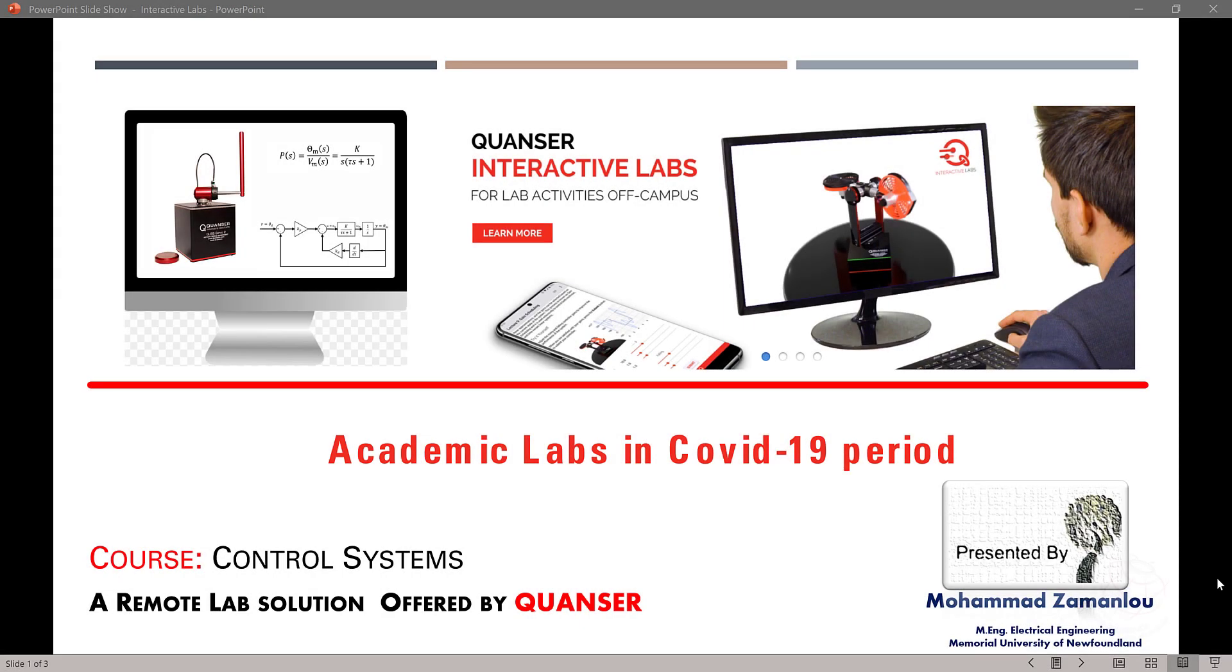Hello and welcome. I'm Mohamed Zamanlou, master's student in electrical engineering at Memorial University. As you all know, due to spread of COVID-19, we are in a challenging situation.